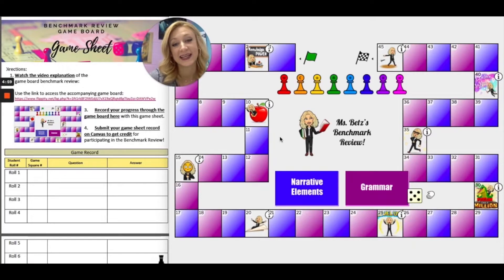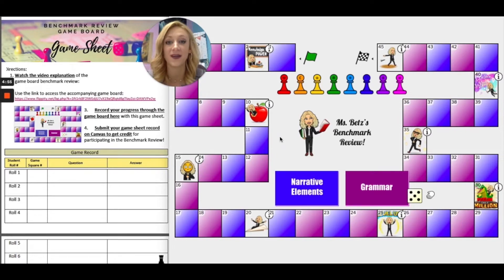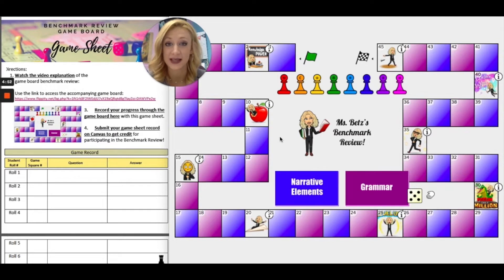Hi students! Today I'm going to teach you how to use this game board to help you review all of the concepts that we've learned so far in language arts. Let's get started.